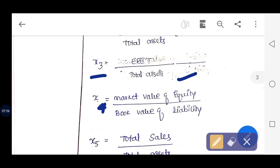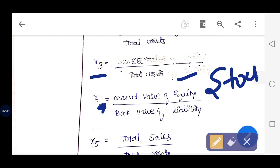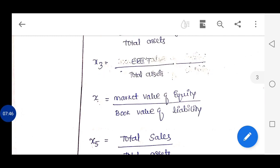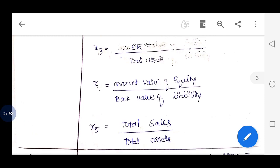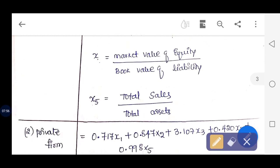X4 is the market value of equity — meaning the value of the company's shares listed on the stock exchange — divided by the book value of all liabilities. X5 is total sales divided by total assets.